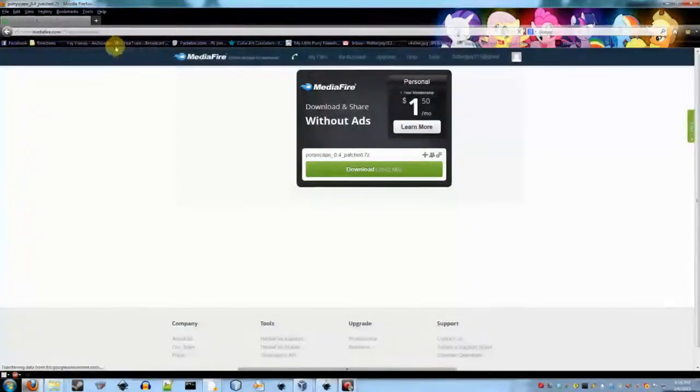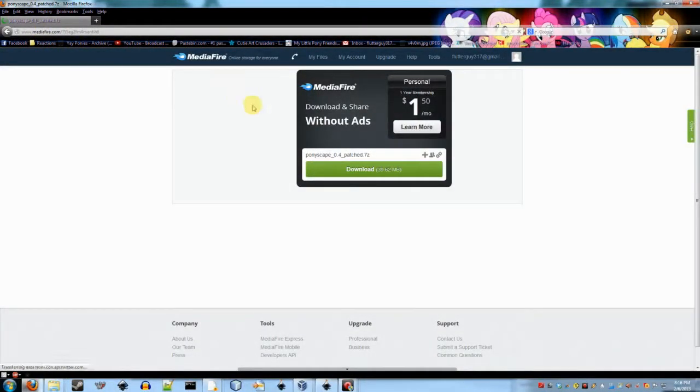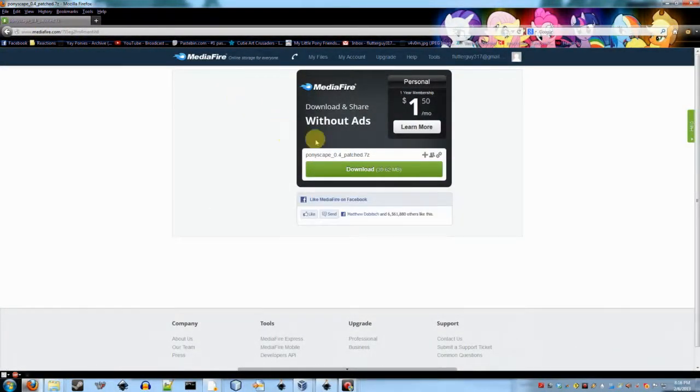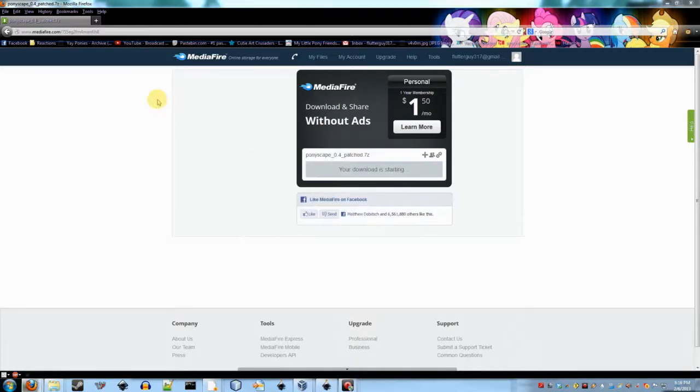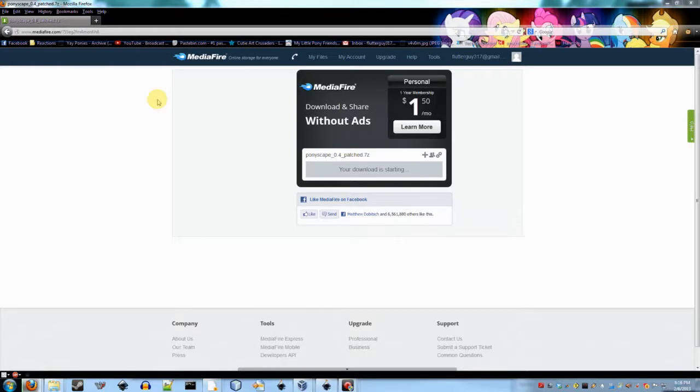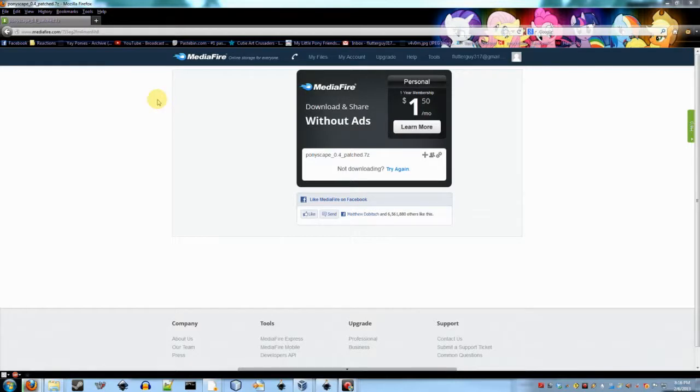This directs you to a Mediafire site. I use Mediafire because there's a lot of space for a free account. But if for some reason you have issues with Mediafire, like if it's not working or anything, you can let me know and I'll upload a copy to my Dropbox of the most latest version.